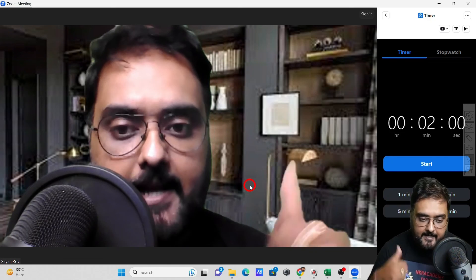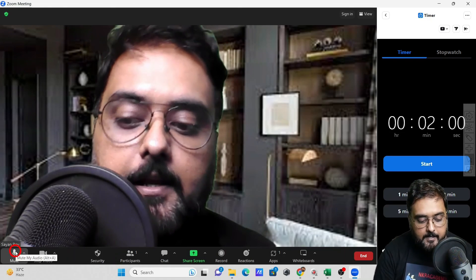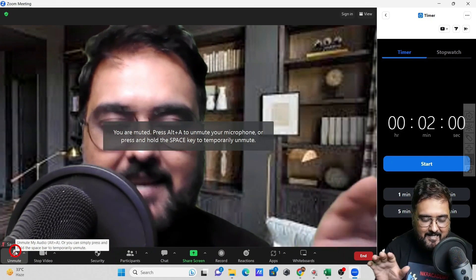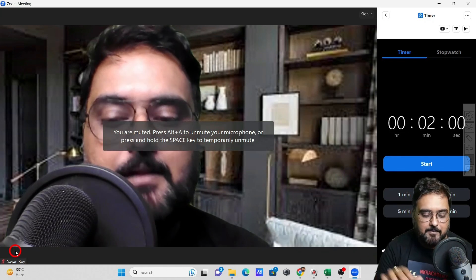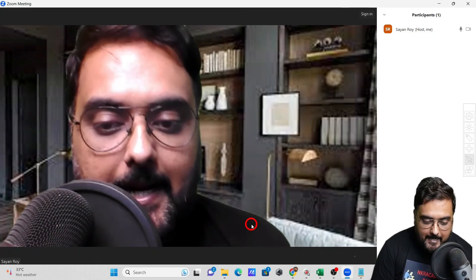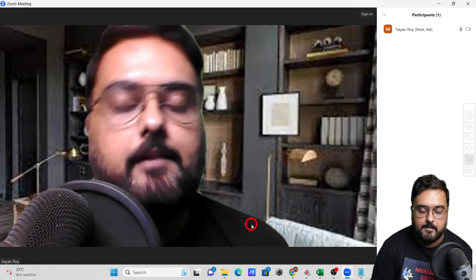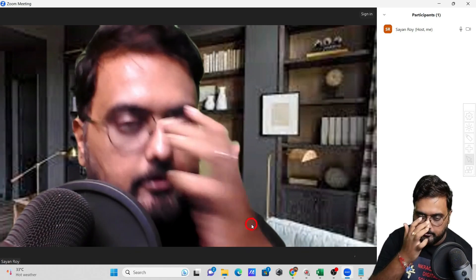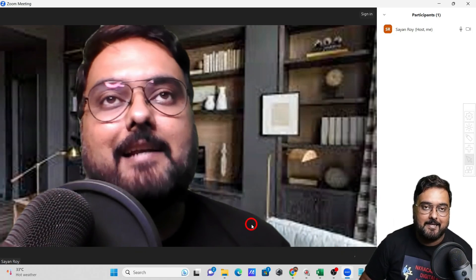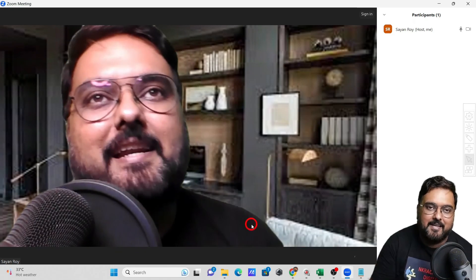I hope that gives you a basic idea of how Zoom works. If you want to mute yourself, just come over here and click mute — very simple. Now it's time for the second part of the tutorial where we'll cover tips, tricks, and advanced features. Stay tuned for the next one.